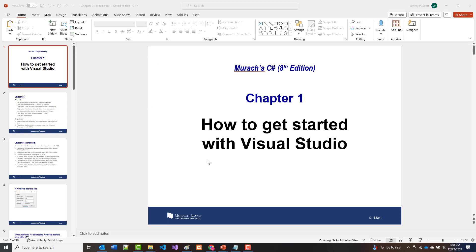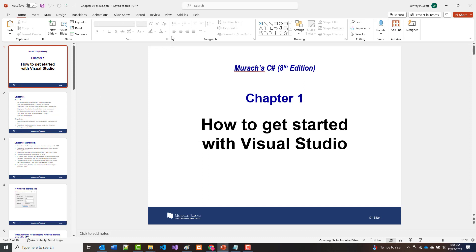What I'm going to do now is start going over the PowerPoint slides that come with Murach's C# eighth edition. You'll notice there's only 18 of them for the first chapter, so I'll maybe bop in and out of this.